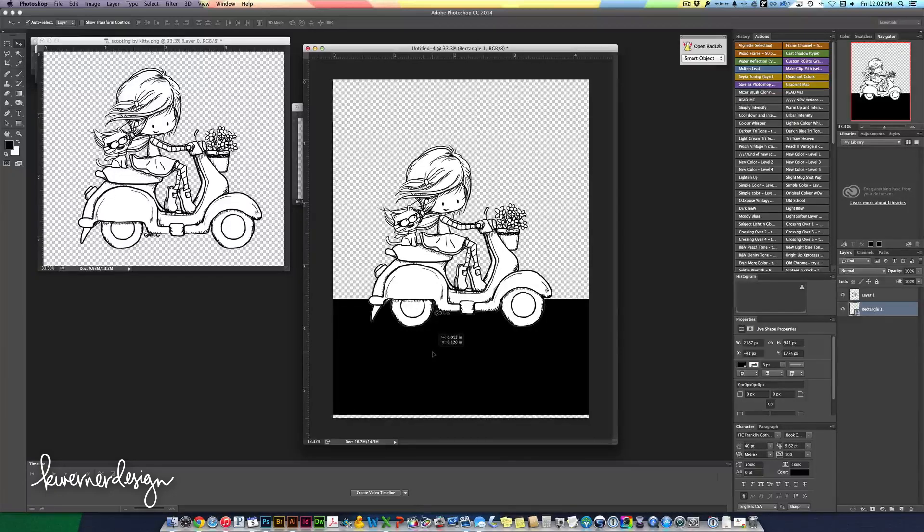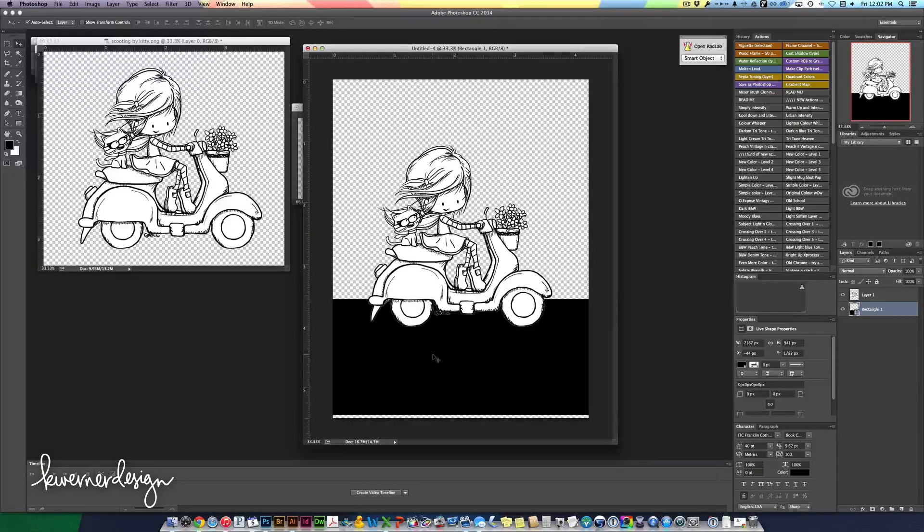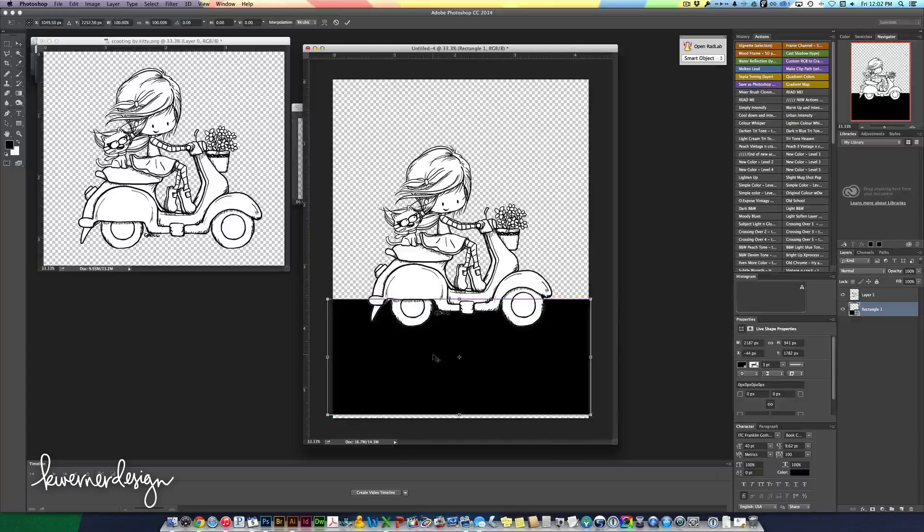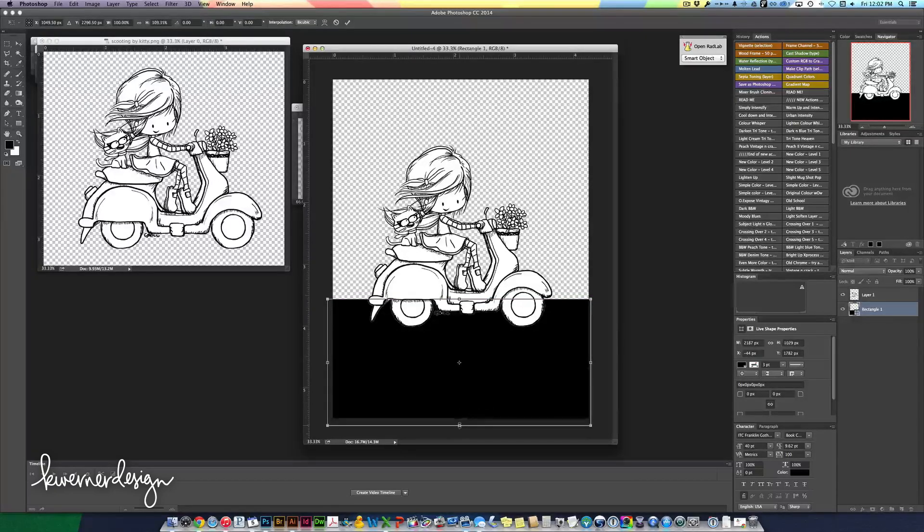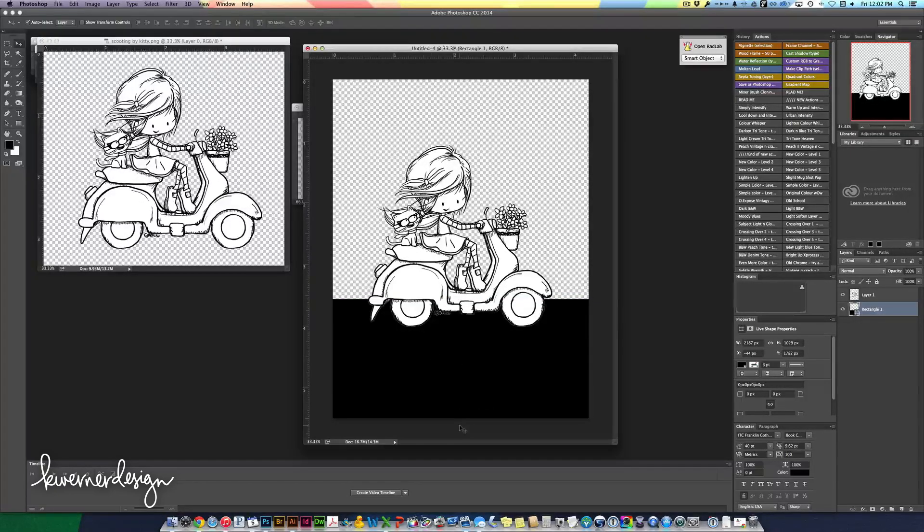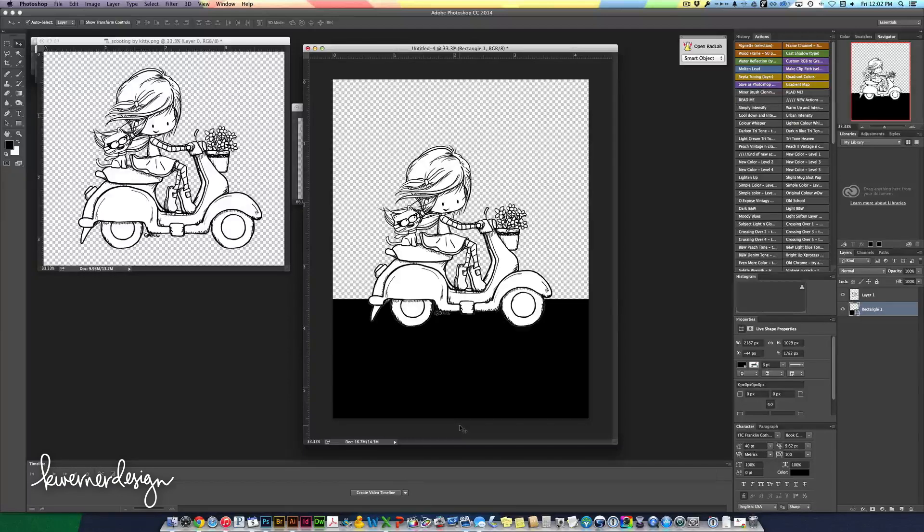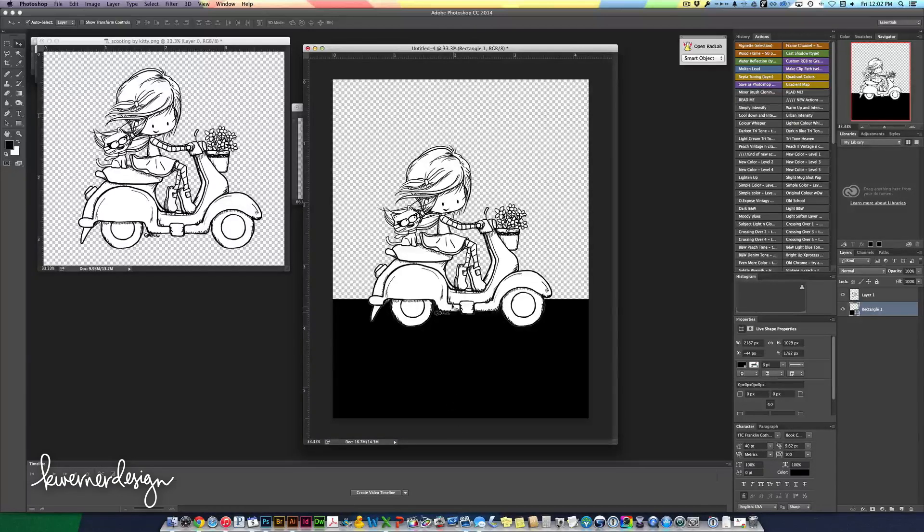In fact I'm going to bring it up to about right here. I'm going to use my Command T so that I can transform this shape and I'm going to pull it to the bottom. So now I've got the basic design of the card.